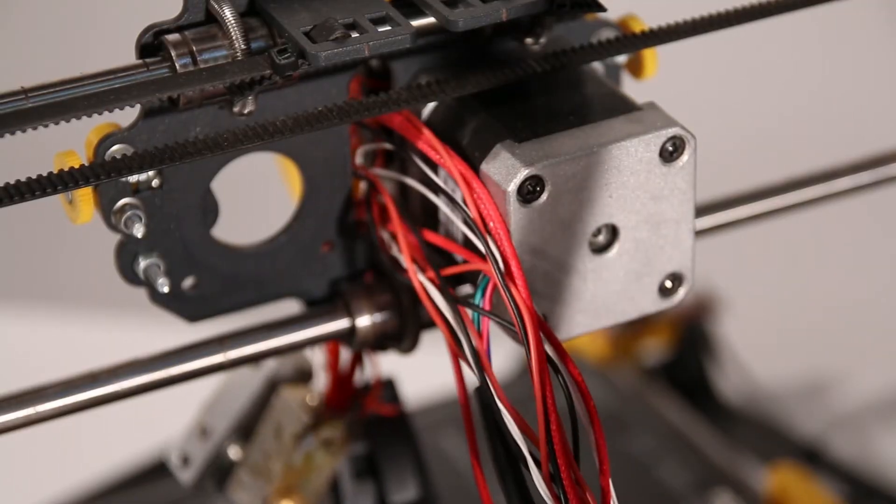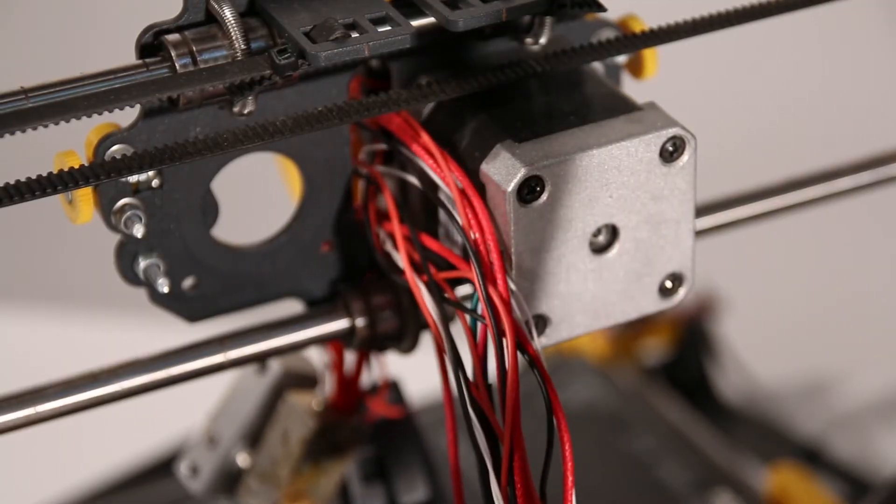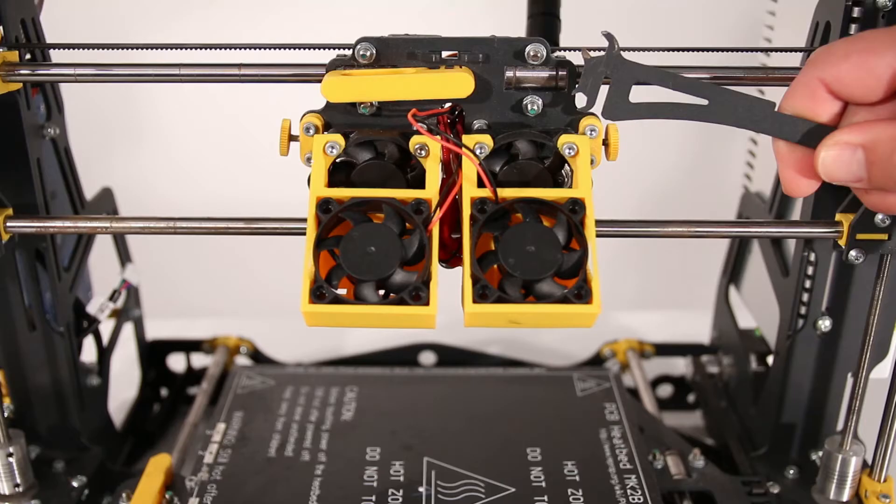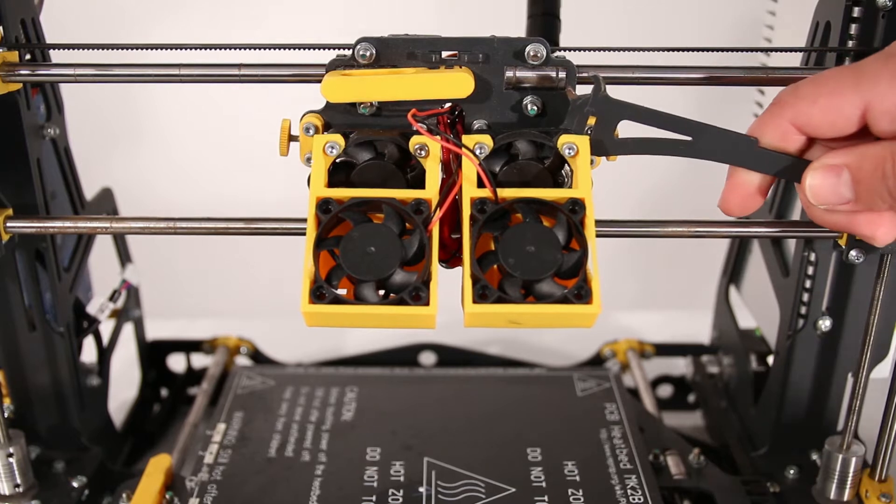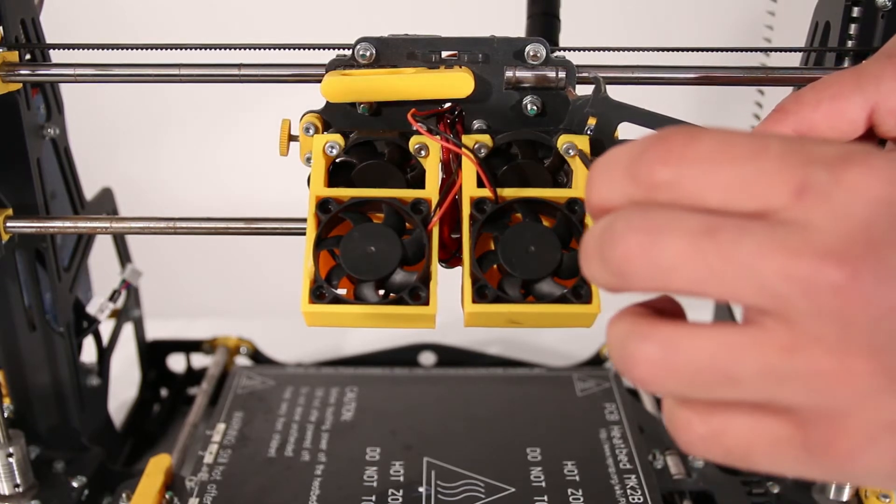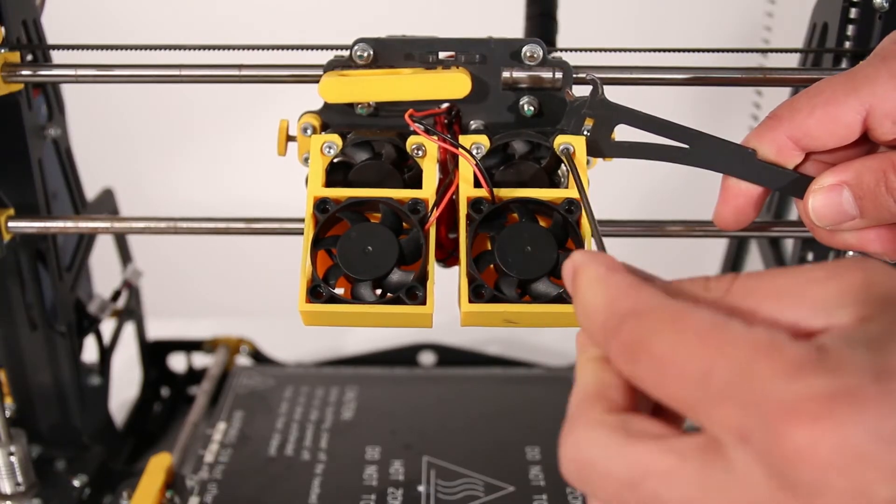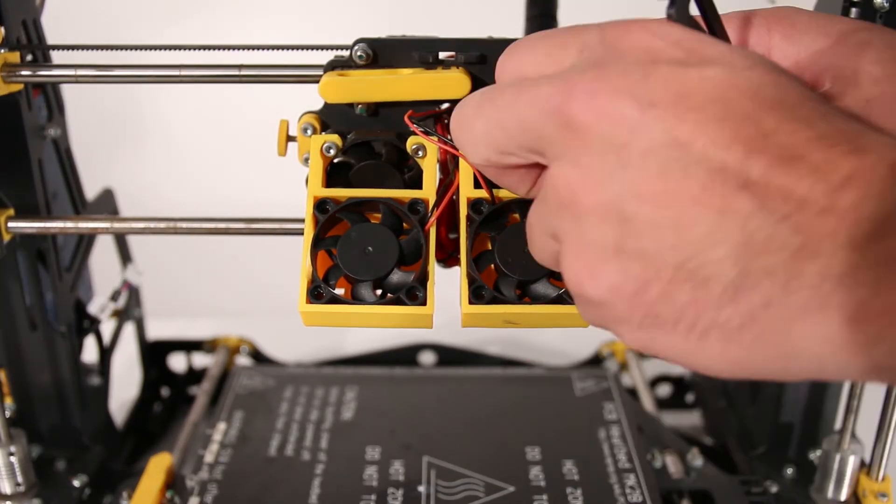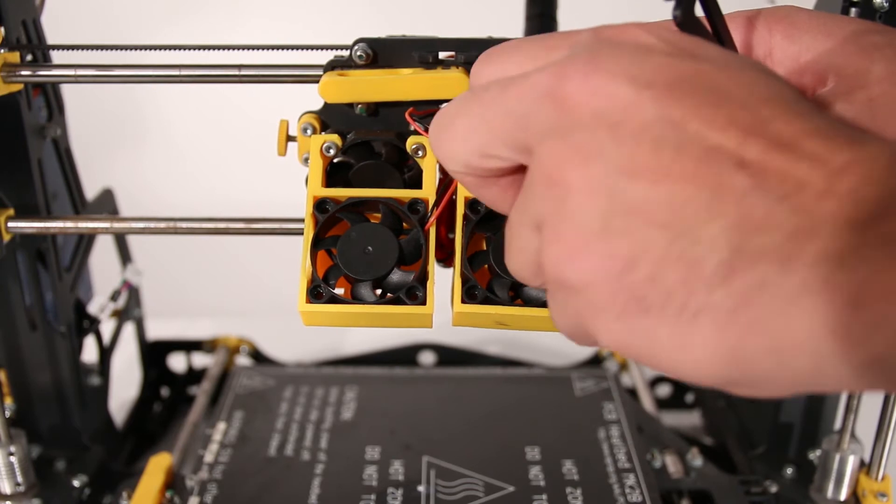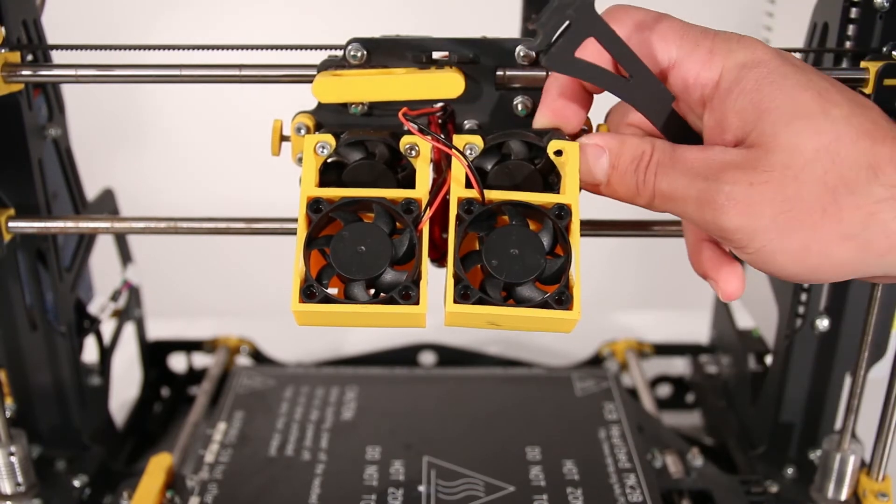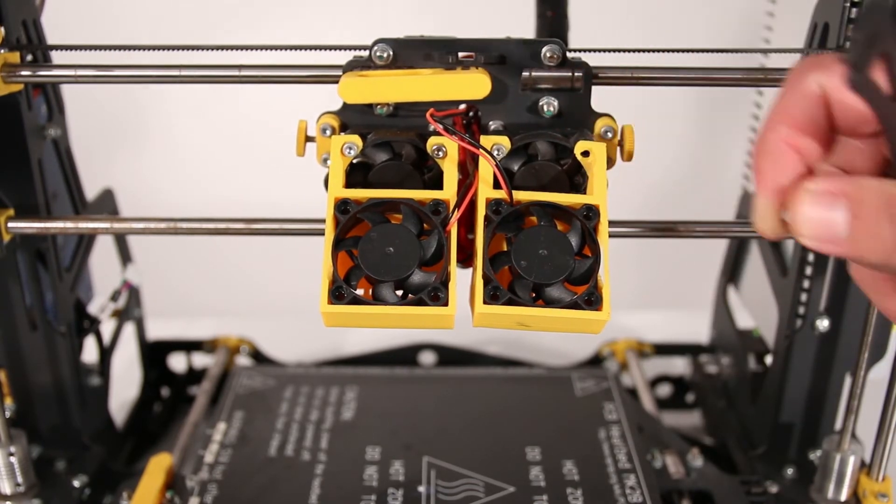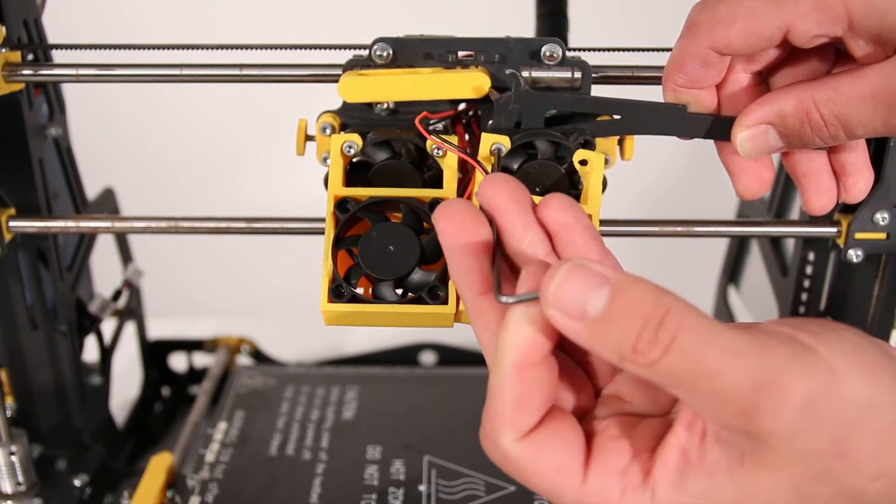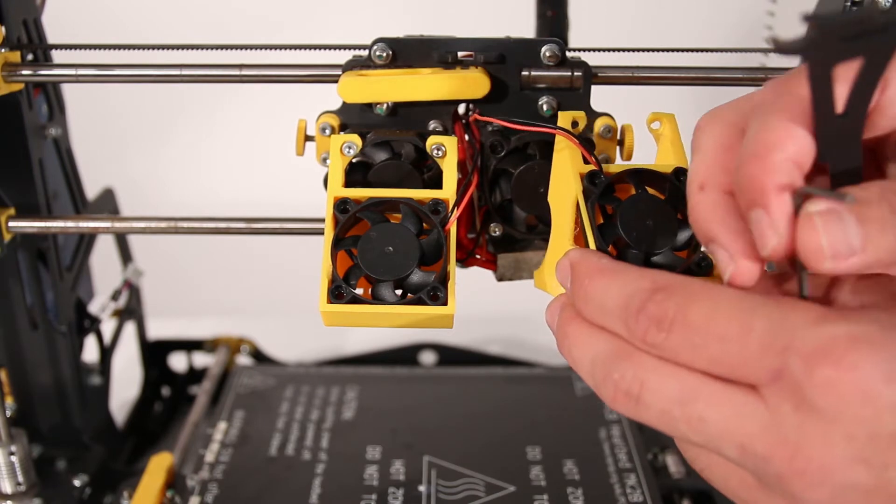Depending on how confident you are in your skill, you may need to remove some bits from the extruder units for easier access. We will be doing that here, since it also makes it easier to show the process. We start by undoing the screws that hold the blower housing in place.